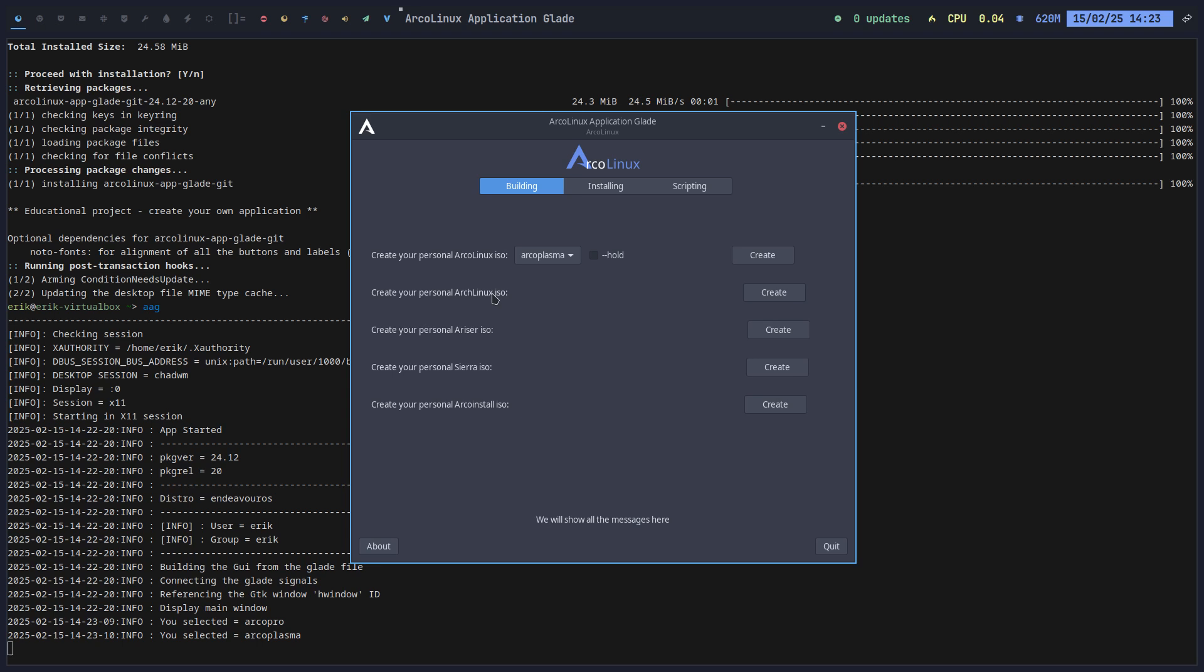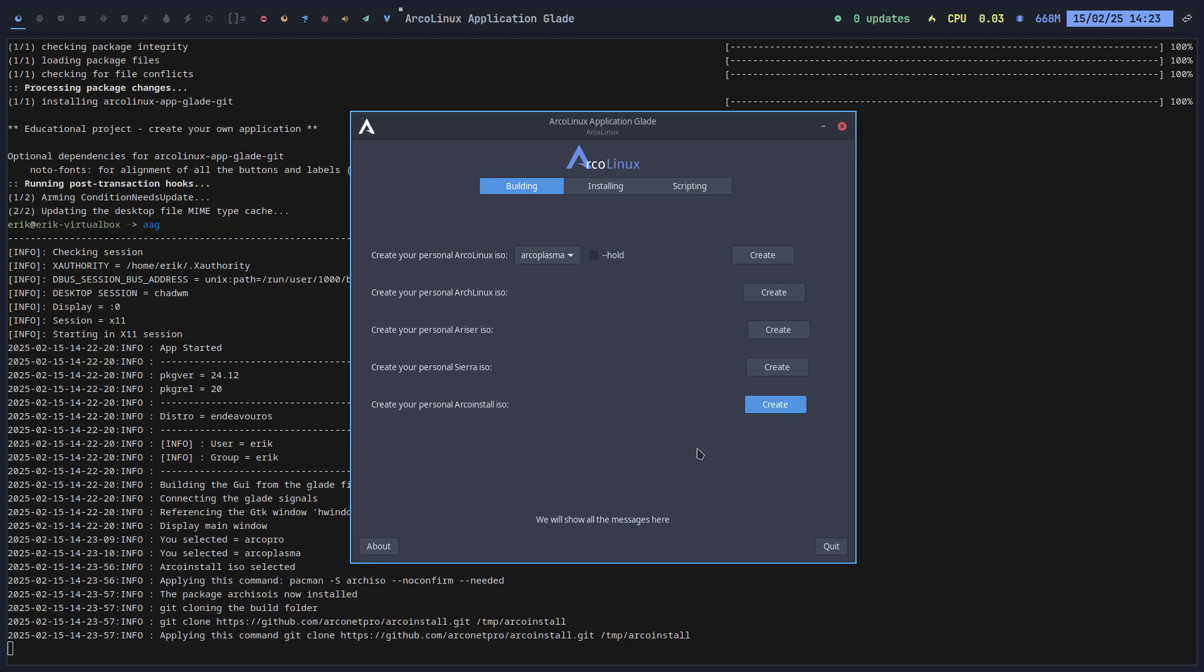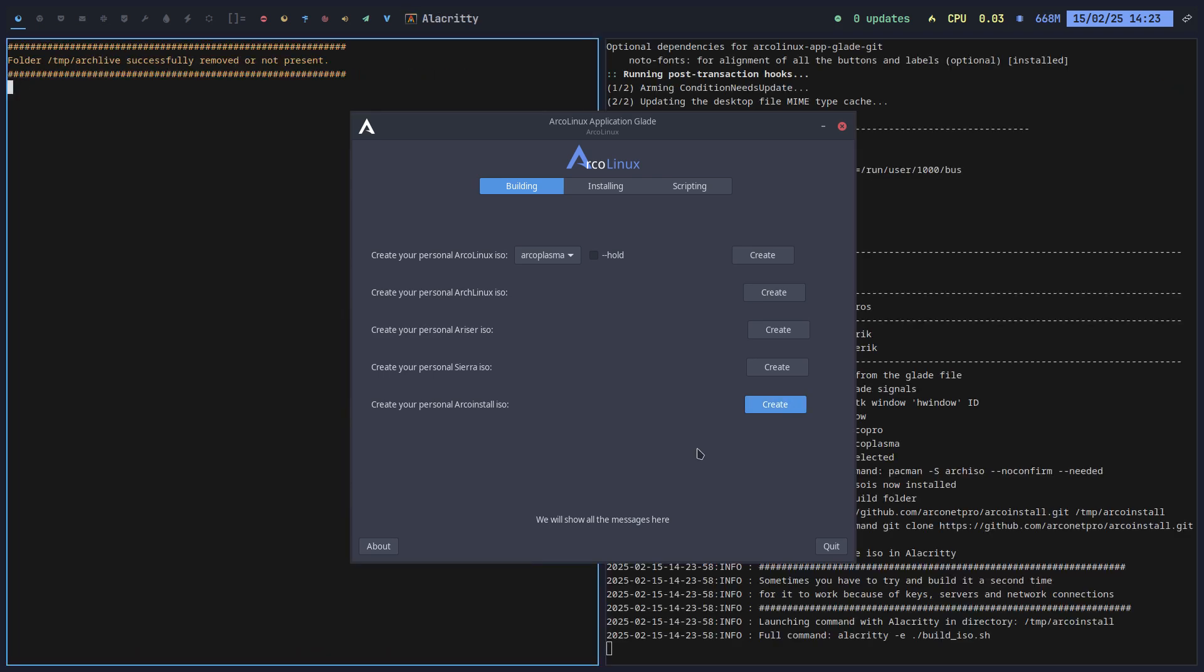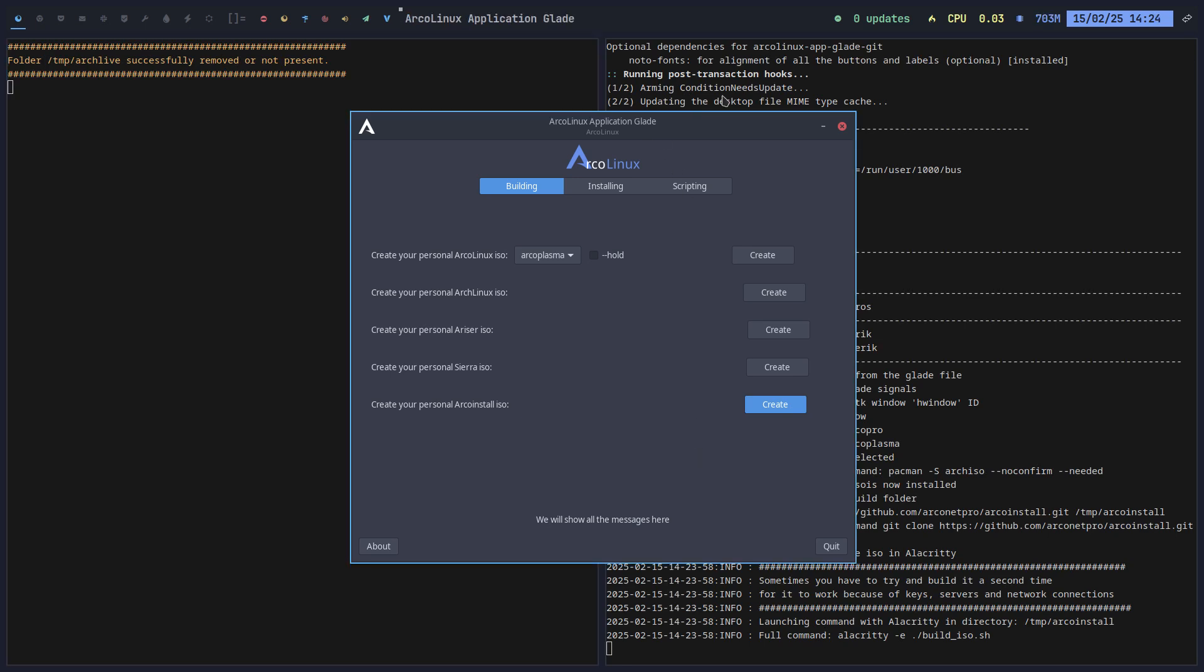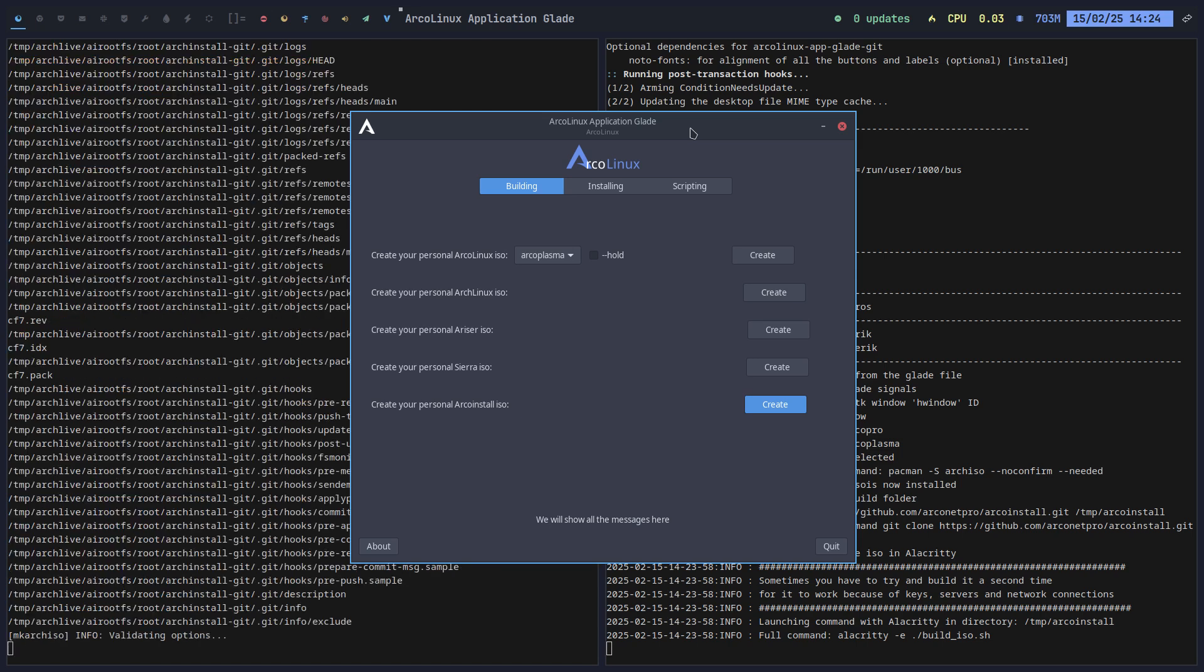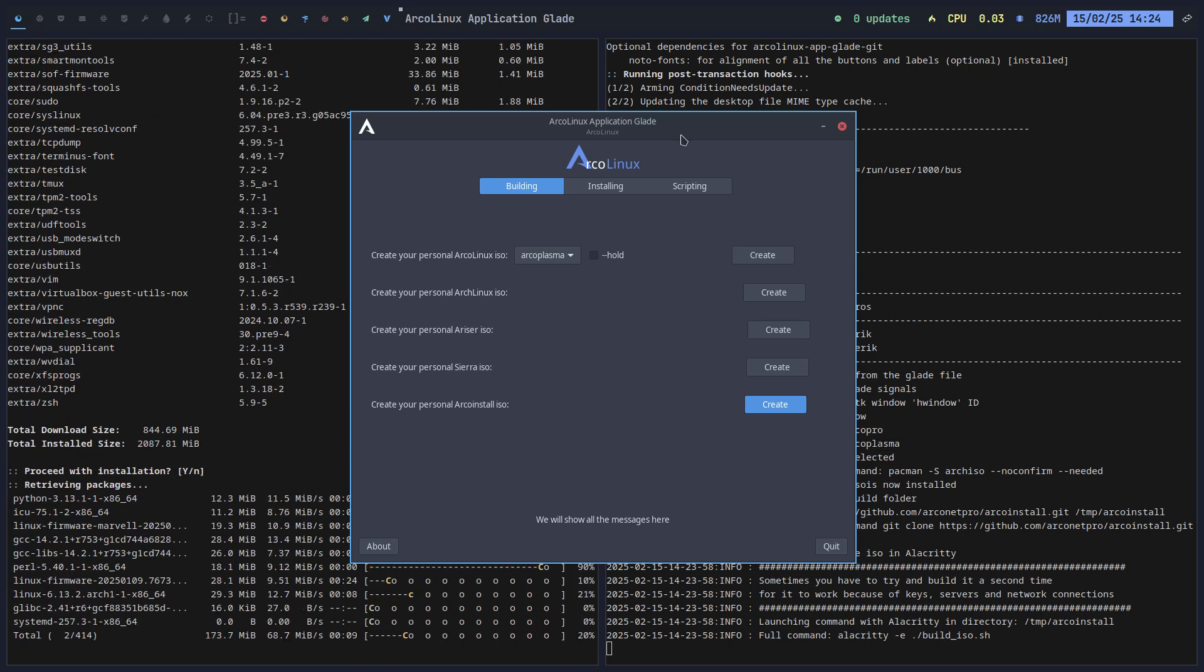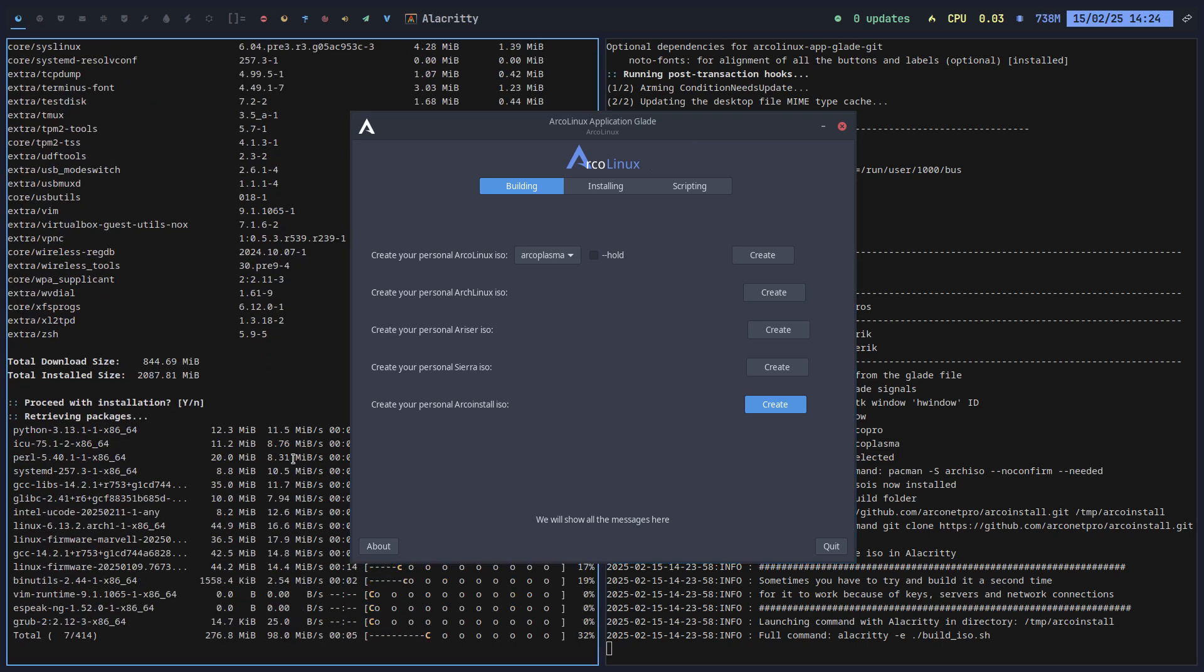And ArcoInstall is the latest delivery system of our Arco ecosystem. So with ArcoInstall is basically an Arch Linux ISO on which we change a few things. And we can select all the desktops that we have and install them. So let's just test one of them. If one of them works, all of them will work. Because it's all the same procedure. And yes, we're building the ISO.